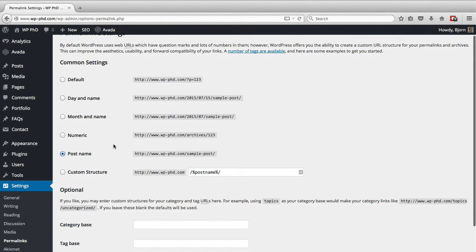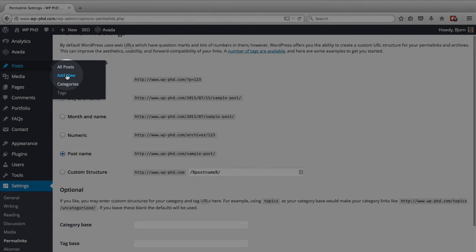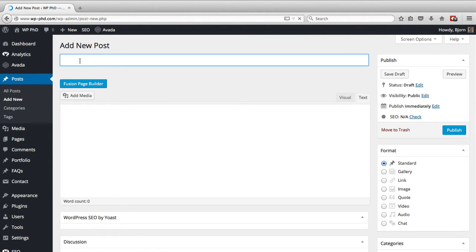And then when you create a post, we're going to do one right now. If you go to Posts and click on Add New and type in a title...